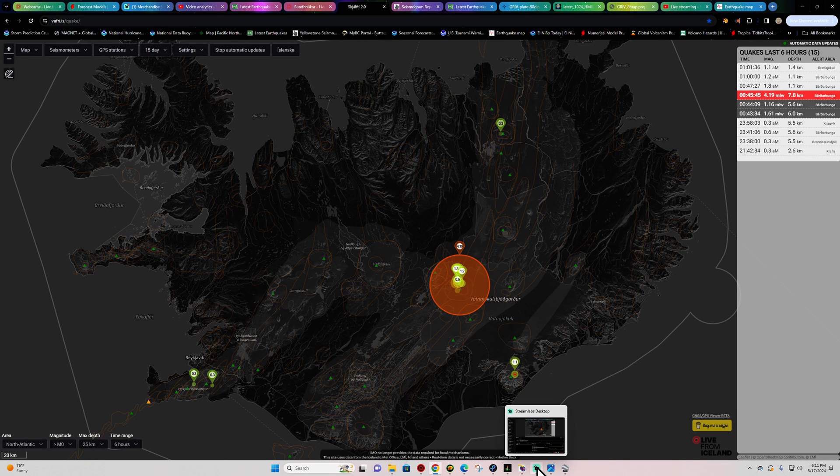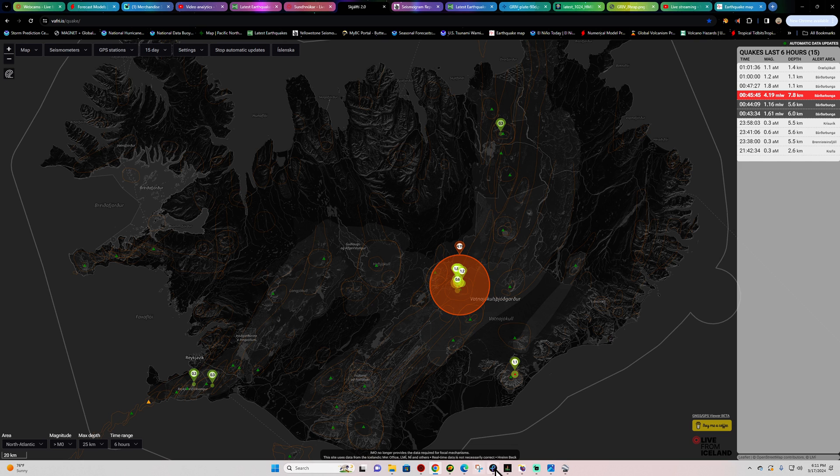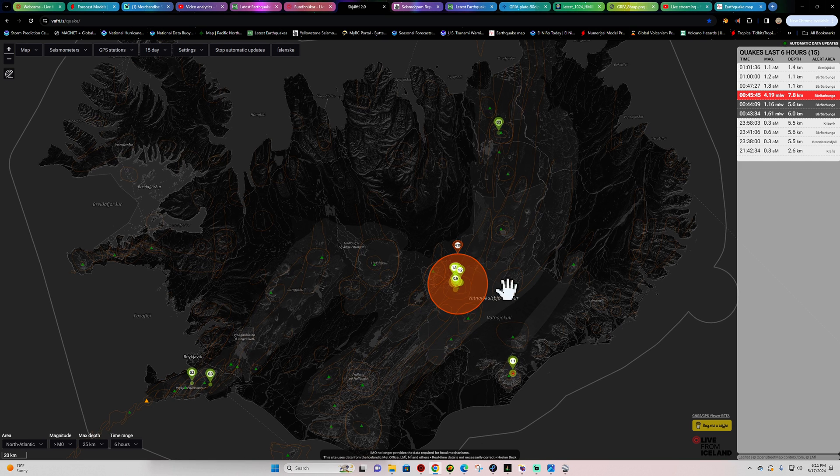Hey how's it going there folks, welcome back here to a Sunday. It is the Earth Master here on this side with an update video on this Sunday, March 17th, 2024. It's about 6:11 PM here California time.